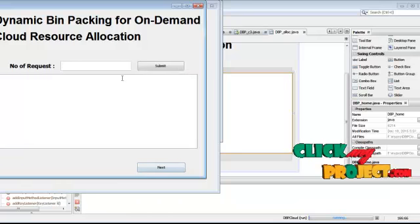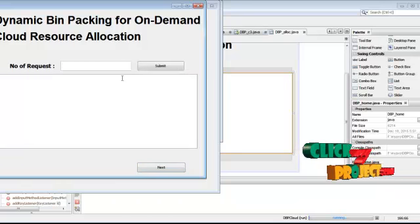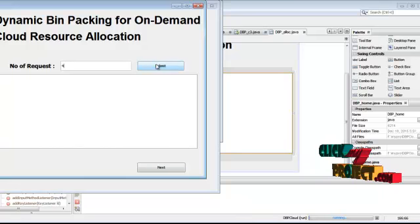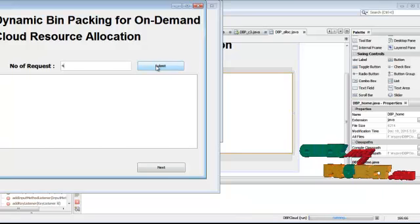And give the request. I am giving 4 requesters to the cloud.